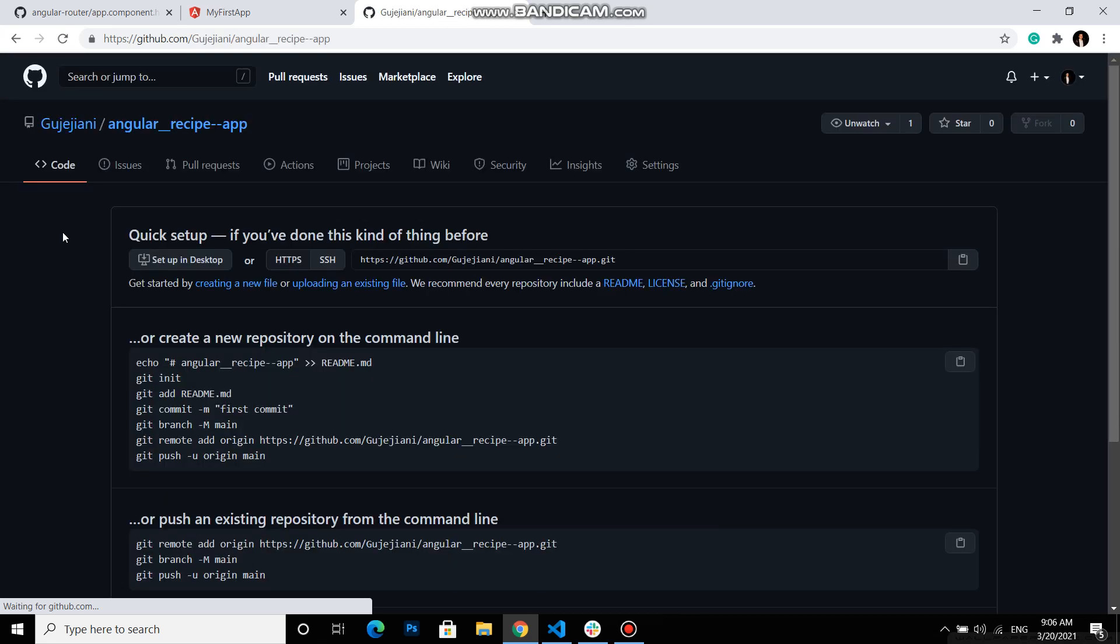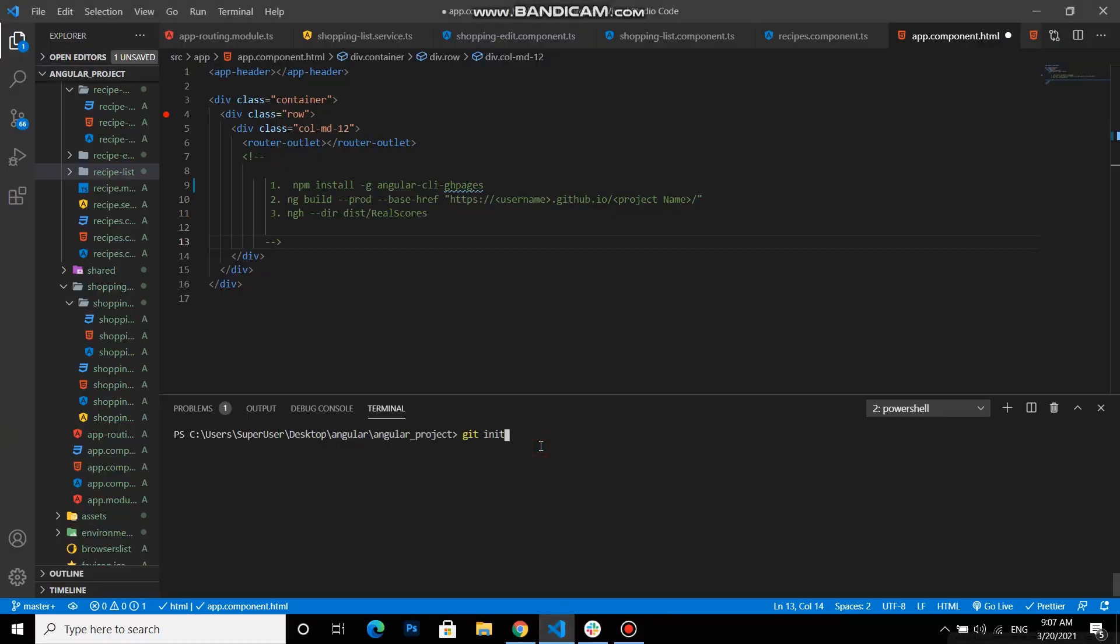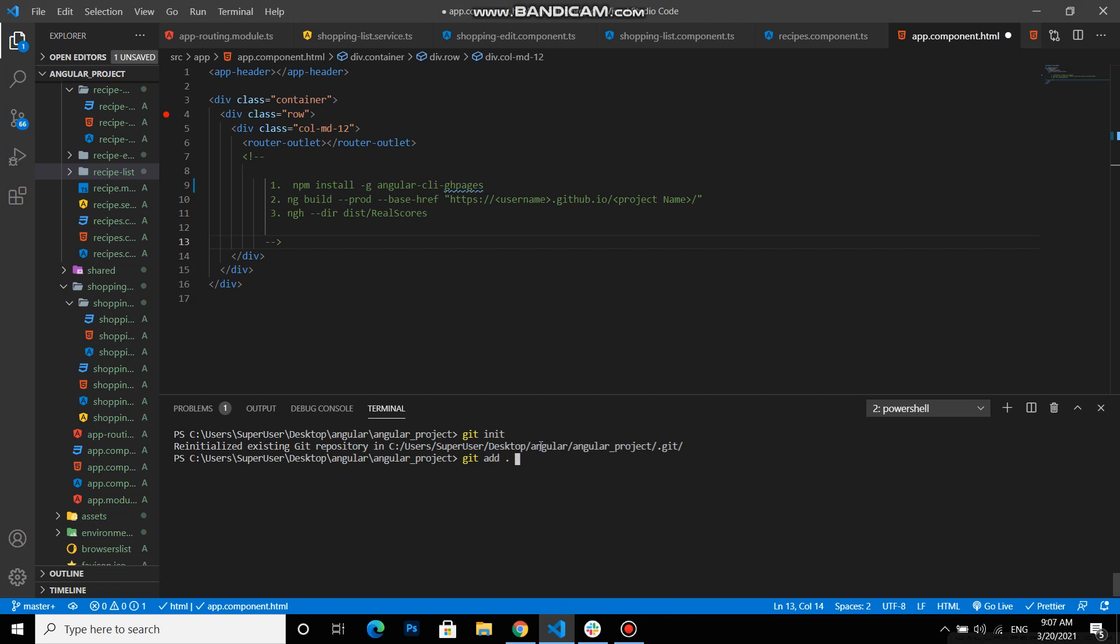And here we have some git commands. First of all we need to initialize our repository to our project with git init. Then we need git add and comma to add everything. Now I already did this command so nothing is written down. And then git commit to upload our files. Our files needs a name. We are committing the files. And we should name it with git commit dash m and then the commit name. Loading my project.